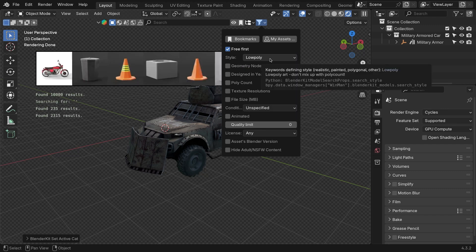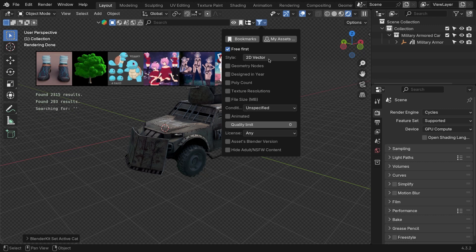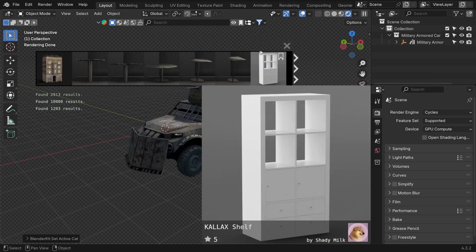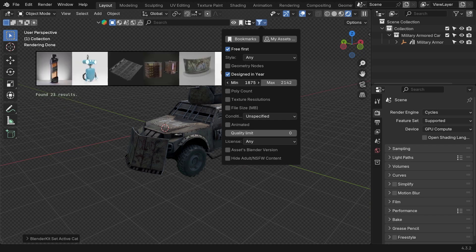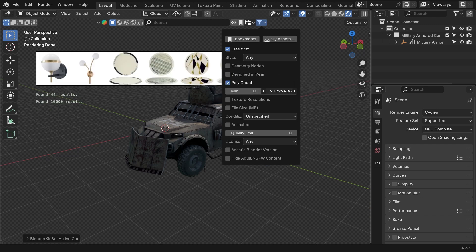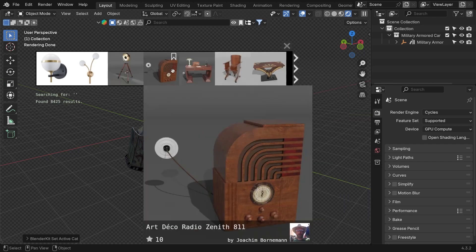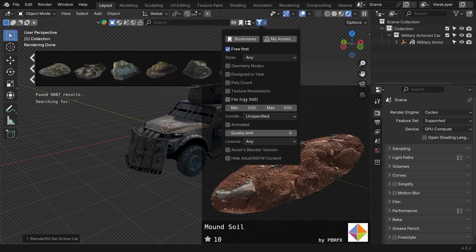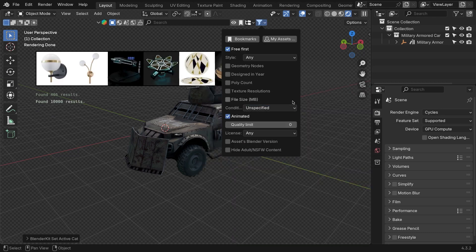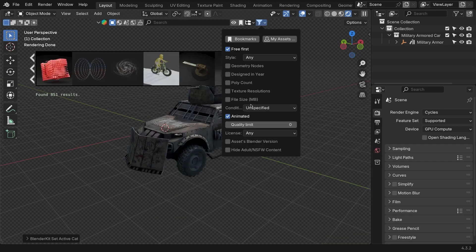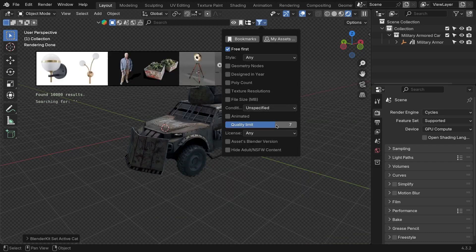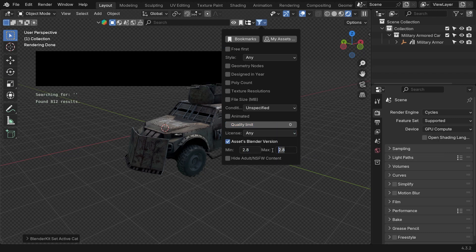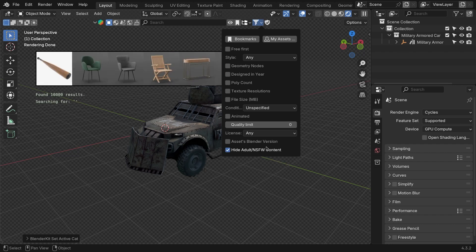So we've seen type, category, and now style — such as realistic, anime, 2D vector, and so on. You can also isolate geometry nodes assets only, and filter results based on polycount, texture resolution, file size, condition, license type, and even the Blender version used for the assets. This is just a lot of filtering options I don't think I've seen on any similar add-on or asset library. If I ever needed animated assets or a specific quality level, I have the option right here.